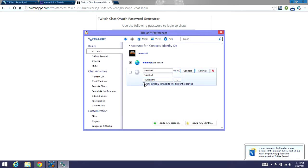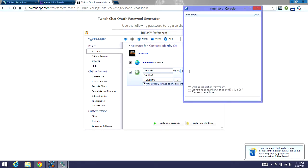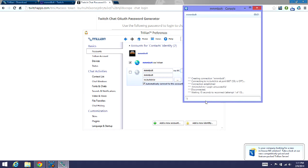I like to automatically connect to this account as I start up. So we'll hit connect. And it brings you to here. Connection established and everything. Now to get into your Twitch channel, to get into your chat, you'll hit /j and then hashtag.